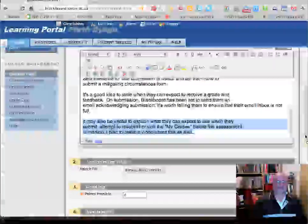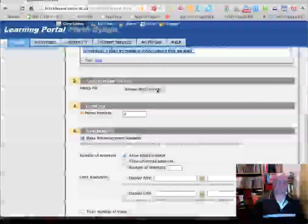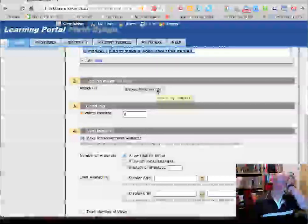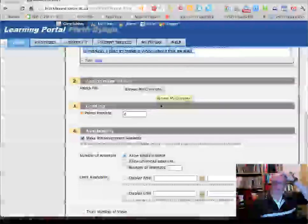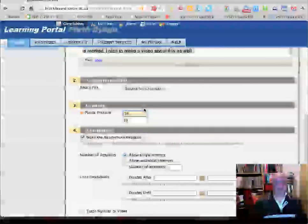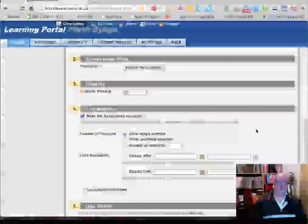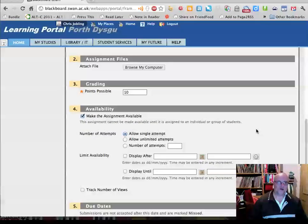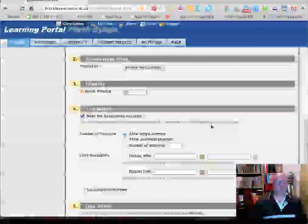If you already have a document explaining all this, you could attach it instead of writing in the text box. You'll also want to specify a grading or points scheme depending on what you want to do — let's say this is worth 10 points, so you put that in. That will eventually be used to provide a column in the Grade Centre.